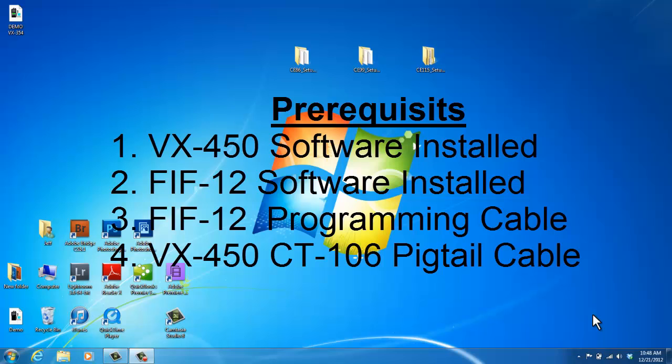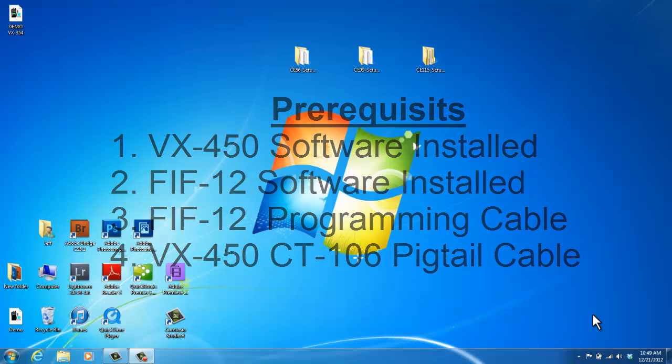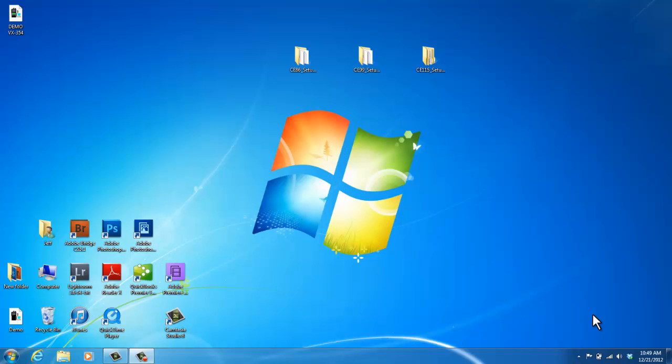You'll need to have both programming softwares loaded on your computer. You'll also need the FIF12 programming cable connected to your USB port on your computer and also a CT106 Pigtail that connects to your FIF programming cable. Make sure that you have your VX450 radio with a fully charged battery turned off with the CT106 connected to the accessory port ready to go.